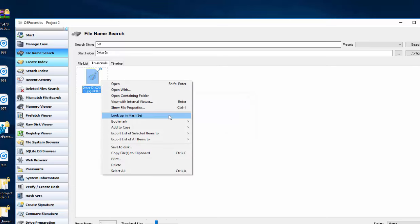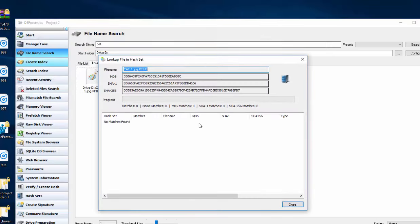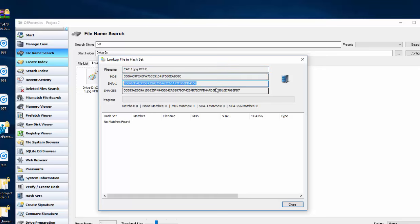We could look up in HashSet. And I do have some rainbow files loaded up here, which is these guys. But as you can see, no matches.